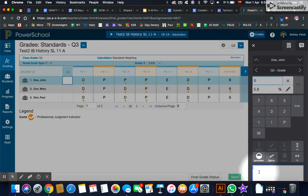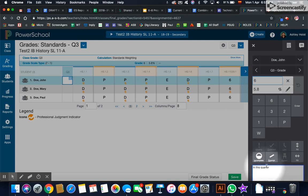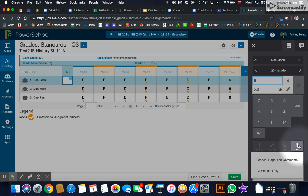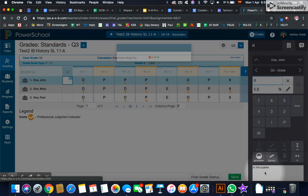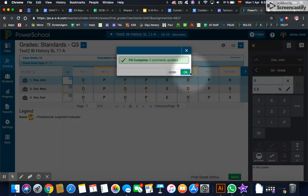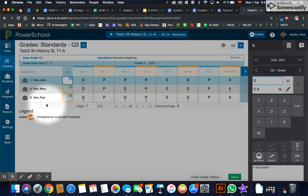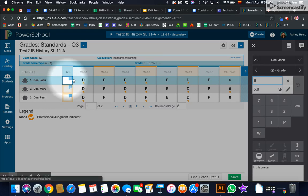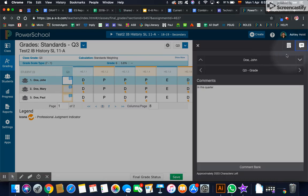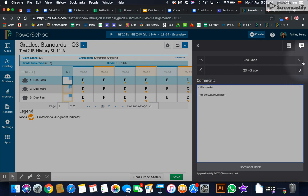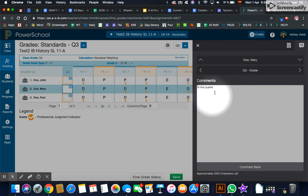You could do your generic one. So you would say like in this quarter and whatever that was completed or studied in this quarter and then say fill all. And we want to fill all the comments. And then you could go back into each student. I'm going to make this box larger. And then add their personal comment afterwards. And then just switch to the next one and add their personal comment.